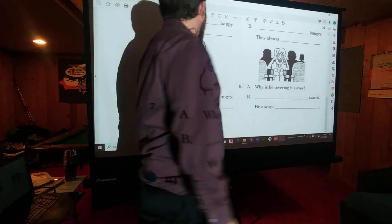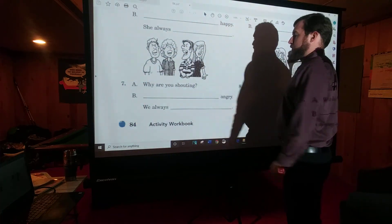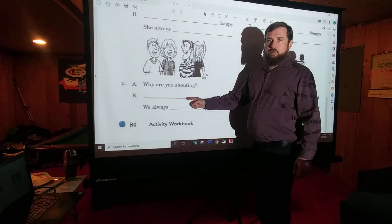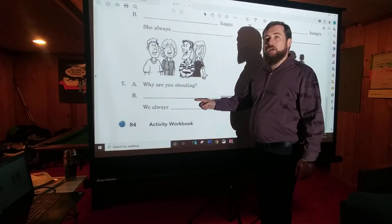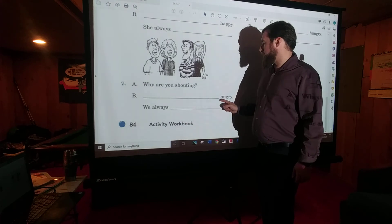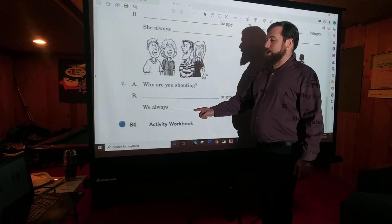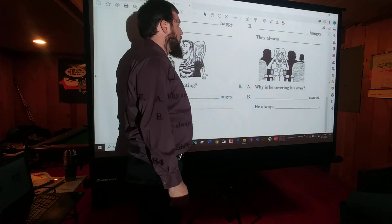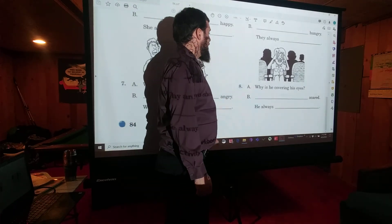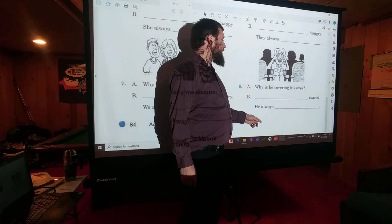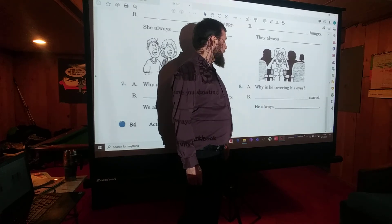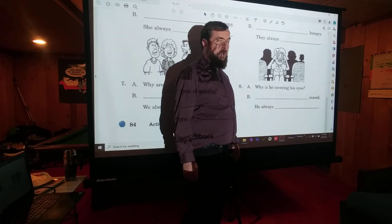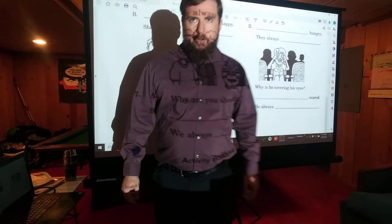Number seven: 'Why are you shouting? We're' — W-E apostrophe R-E — 'shouting because we're angry. We always shout when we're angry.' Number eight: 'Why is he covering his eyes? He's covering his eyes because he's scared. He always covers his eyes when he's scared.' Alright, good work! You can take a break — I'll see you tomorrow.